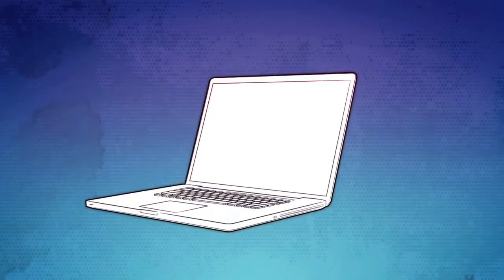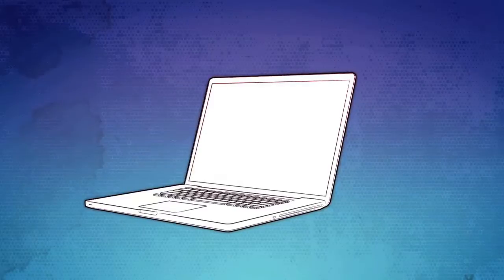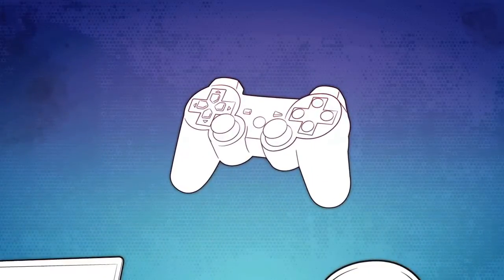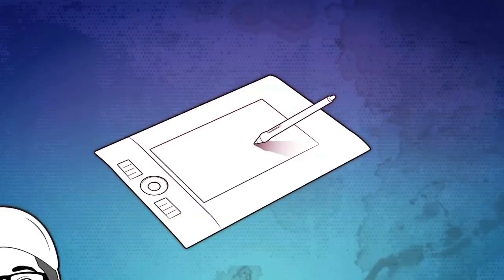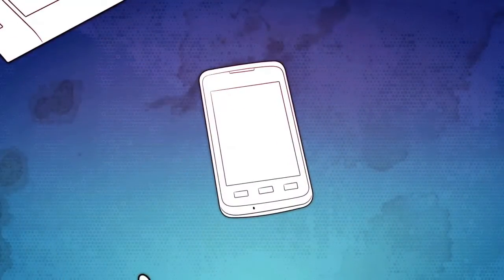My laptop is an extension of me and how I see what's going on in the world. Video games are a source of entertainment. My tablet to express myself creatively, and I don't know what I'd do without my phone.